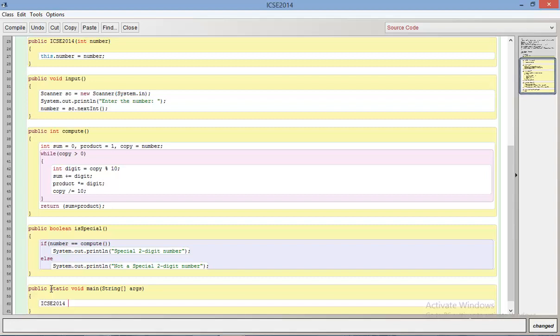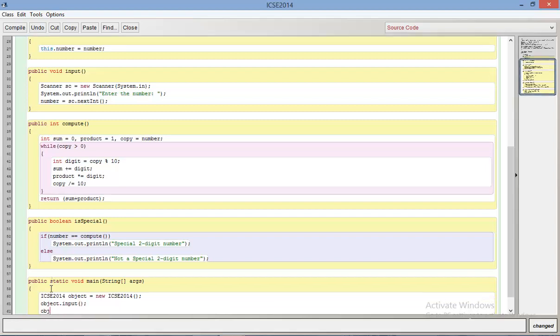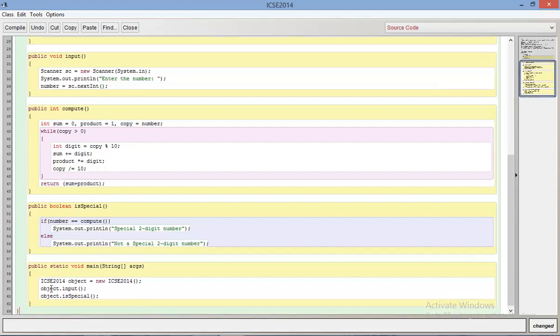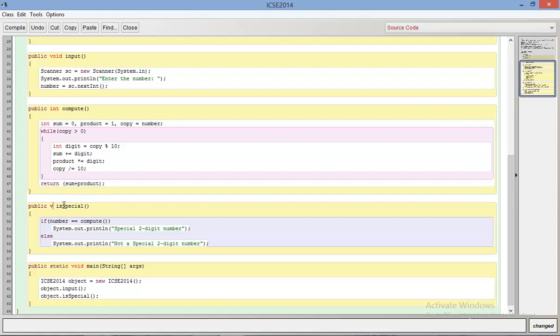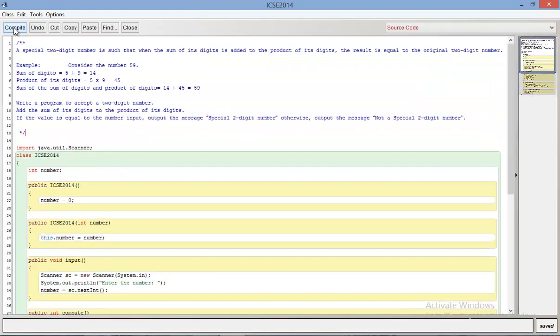ICSC 2014 object equals new ICSC 2014. Let's say we don't give it any input here. What we do now is we call object.input and then we call object.isSpecial. I have made a mistake here. Instead of making this void I made it boolean. Initially I thought I would return a value but that's not necessary. Let's just make this void and this should run.